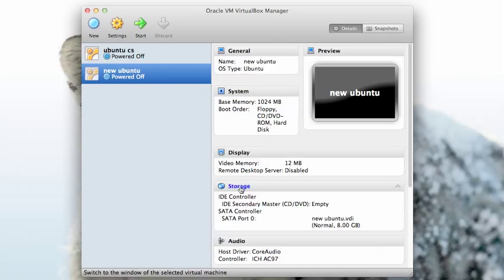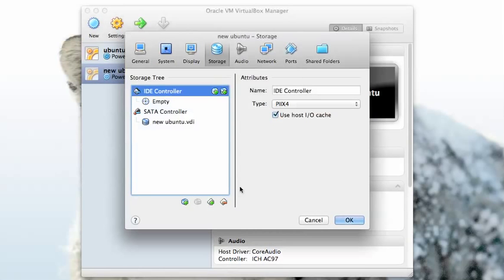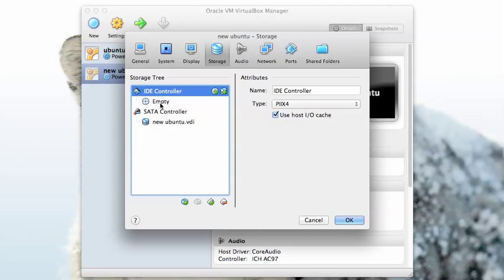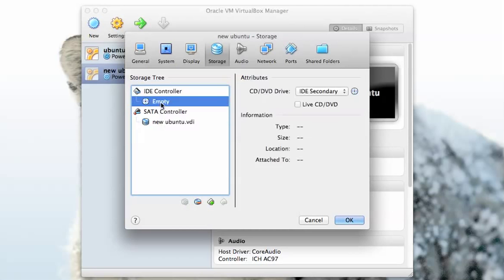Go down here to storage, click on storage and it brings up this management window for looking after storage. Under the IDE controller there's a slot for an empty CD-ROM, let's click on that.